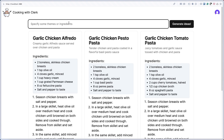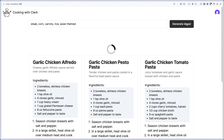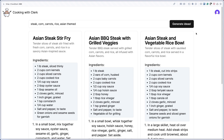For instance, I can come in and type steak, corn, carrots, Asian themed, throw in some rice because rice is always delicious, and click Generate Ideas. We could probably modify the design to clear out the cards while waiting for new ideas. And we have three fresh recipes we can use as ideas to cook dinner with tonight.